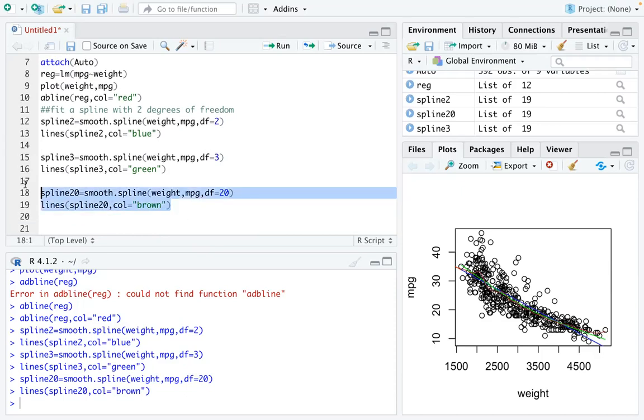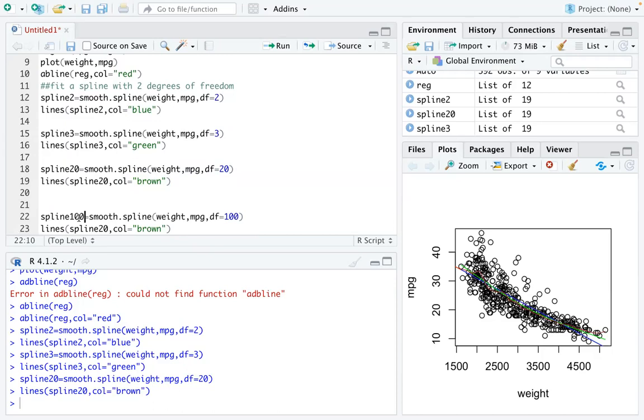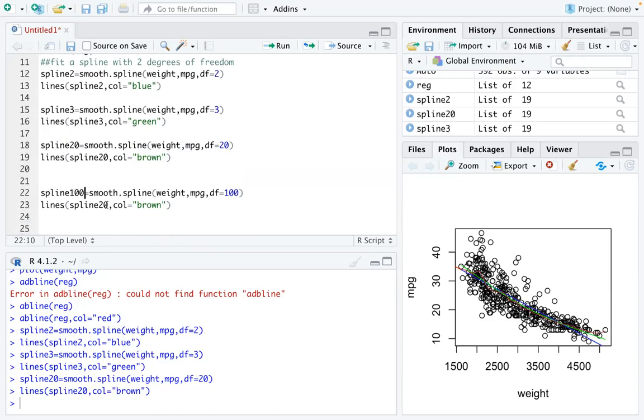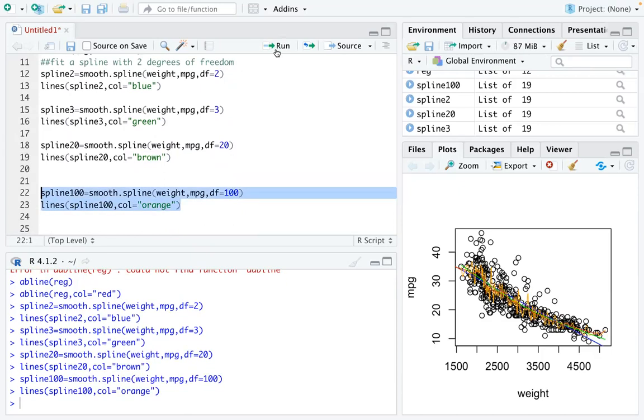Even more, you can make it a spline with degrees of freedom 100. You can name it spline 100, and then you may do the color, what color do you want, maybe orange.